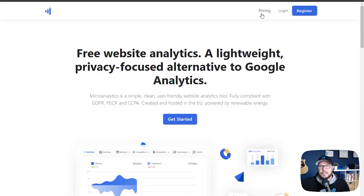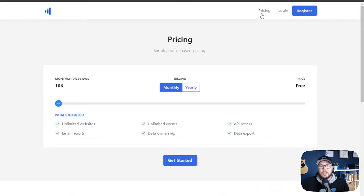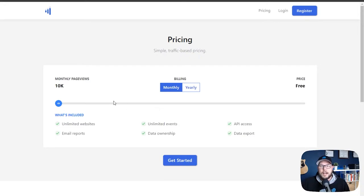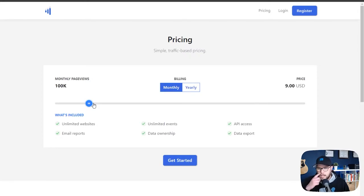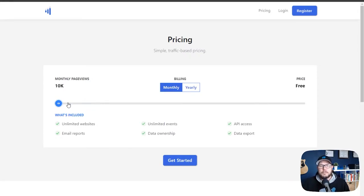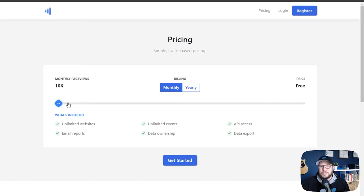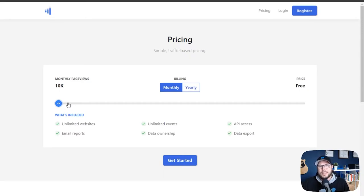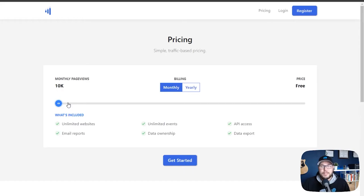So if we take a look at that here on their pricing page, you get all the features that are included, up to 10,000 page views per month for completely free. Now if you go over that, you start paying $9 a month to get up to 100,000 page views. But for a lot of my small business local clients, 10,000 page views is probably enough. And this will do everything they really need to understand about the analytics on their website without adding any extra cost to them.